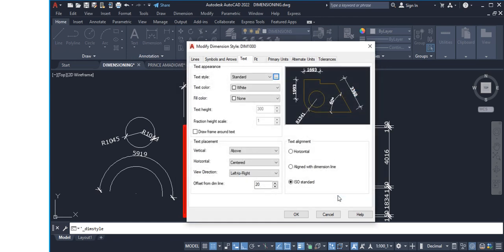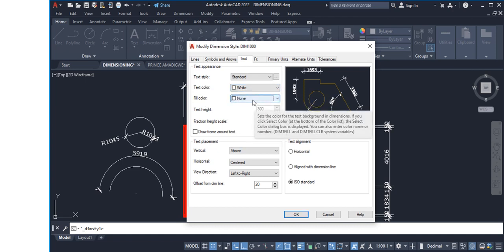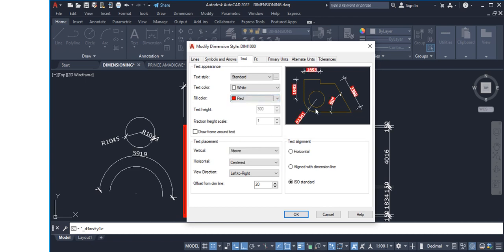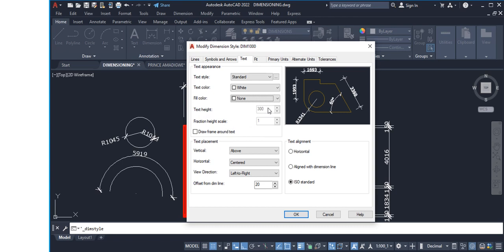At the end of the text style setup, click Set Current and Close. Back in the dimension style dialog, for Text Color set it to white. For Fill Color I prefer to leave it as None — any other color will show a fill behind the text, which I don't think is necessary. Text height here is frozen — you modify it inside the text style box and it updates here. Fractional Height Scale leave at zero. For Draw Frame Around Text — if checked it draws a frame around the text; I'll leave it unchecked.